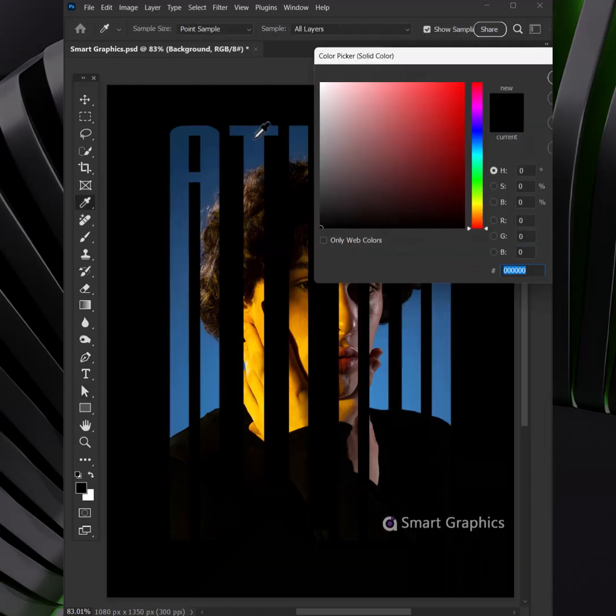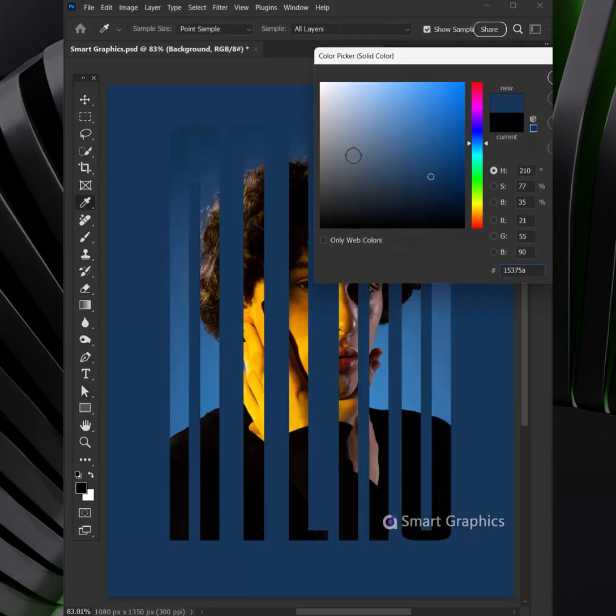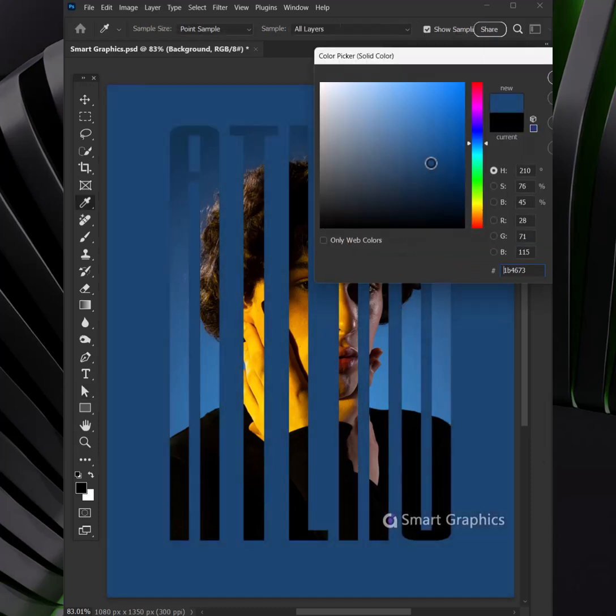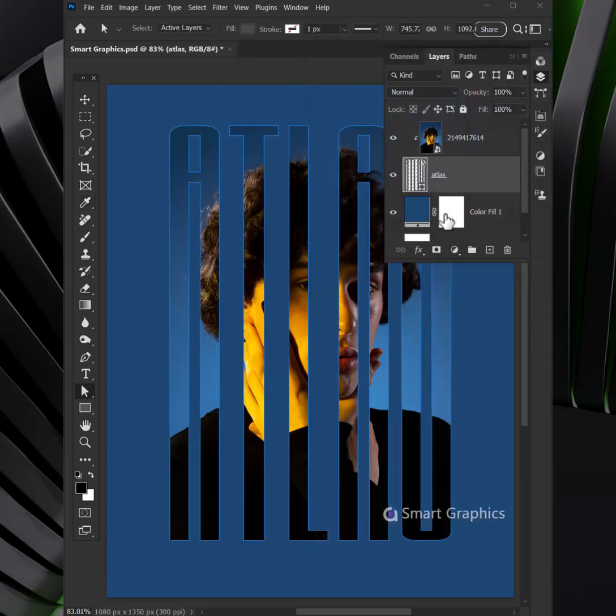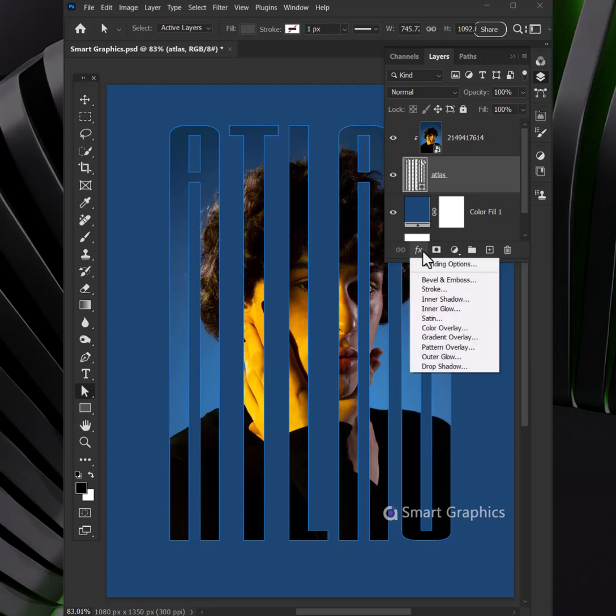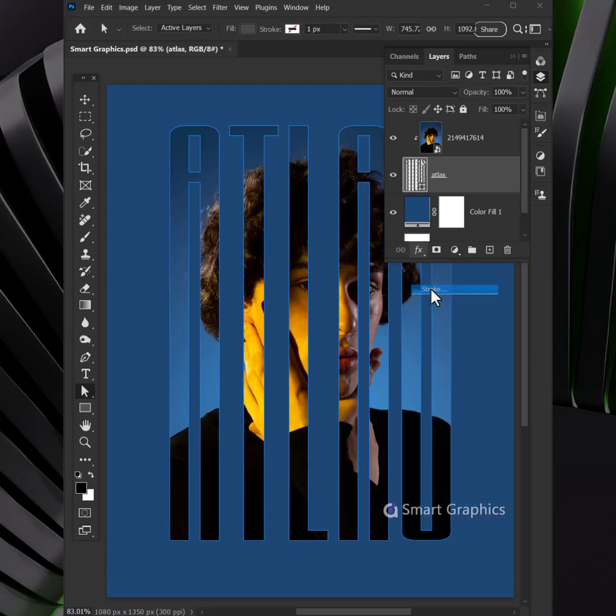We're the pixel dreamers, creators at heart. From content aware to a work of art, every brush stroke, every shift.